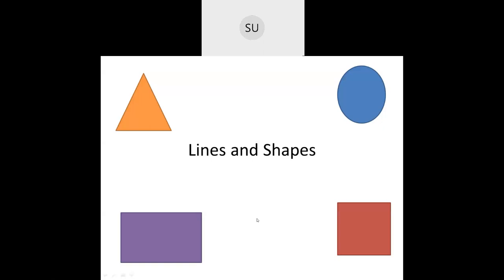Good morning students and welcome to today's class. In today's class we'll be doing revision on lines and shapes. We'll revise this chapter and see a few problems for a quick recap. So let's start.